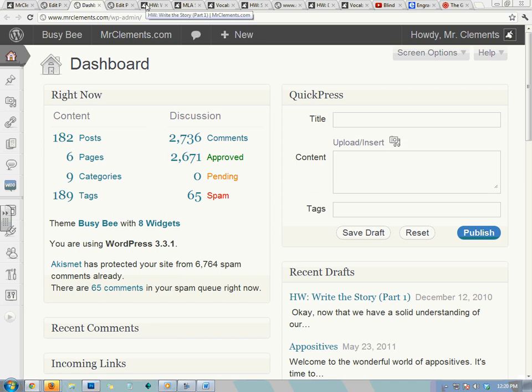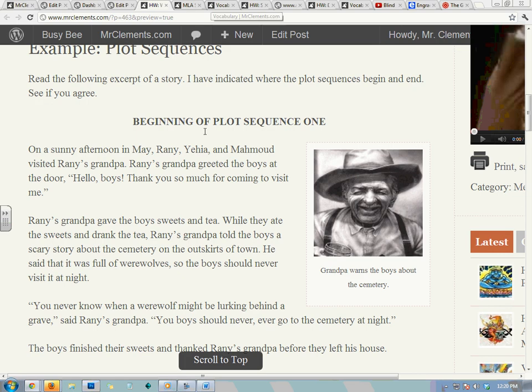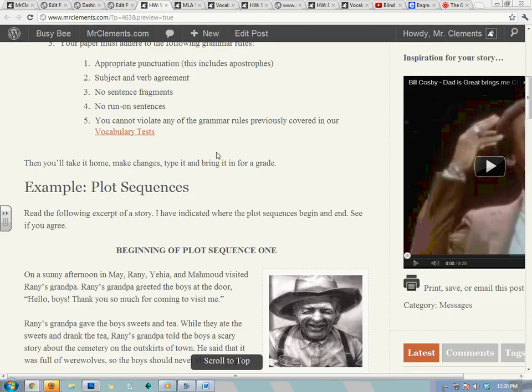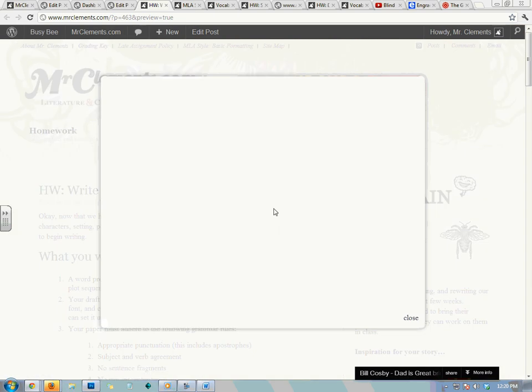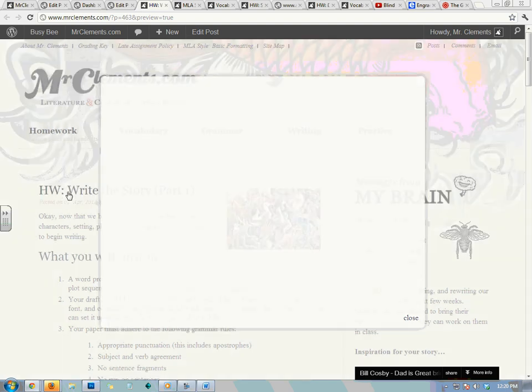And that is your homework for this grammar challenge. Hope you have a wonderful weekend, and I look forward to reading your stories when you come back after the break.